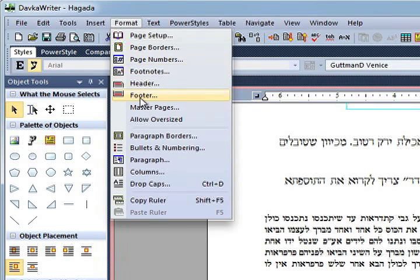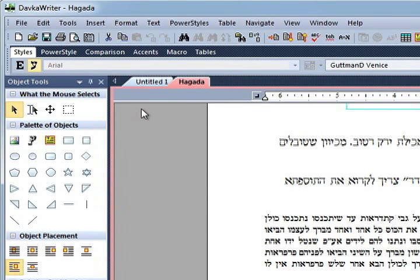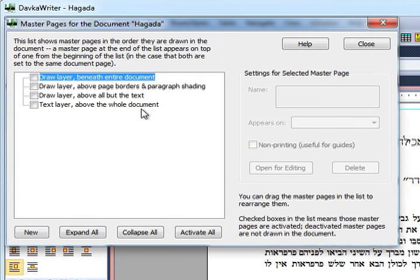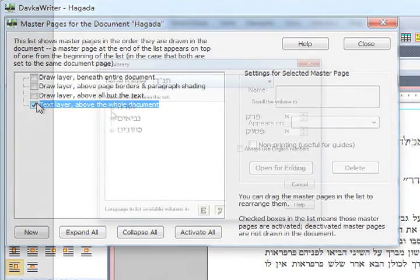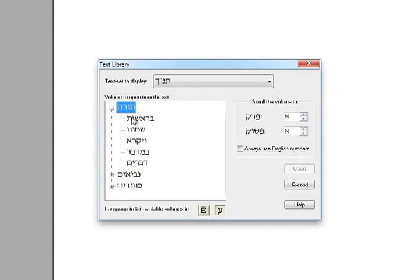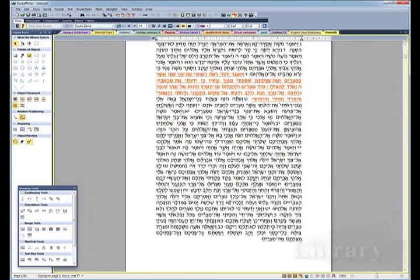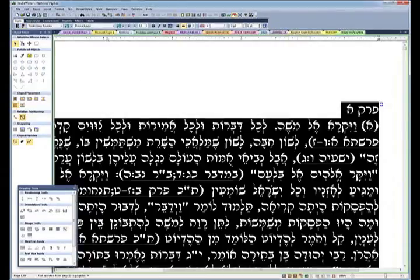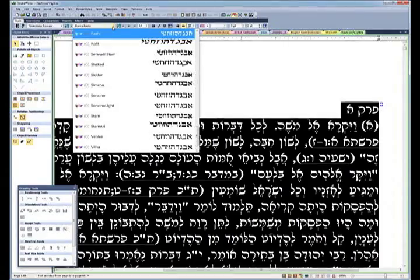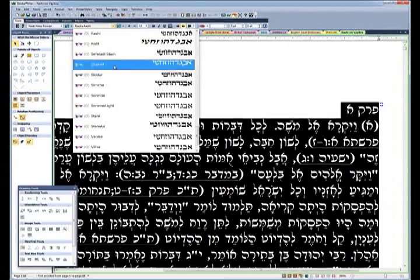Dofgariter 7's all-new master pages feature is helpful in creating consistent layouts in multi-page documents. Plus, the program features two new text libraries: the weekly Torah and Haftorah readings, and the text of Rashi and Chumash with Nikud.